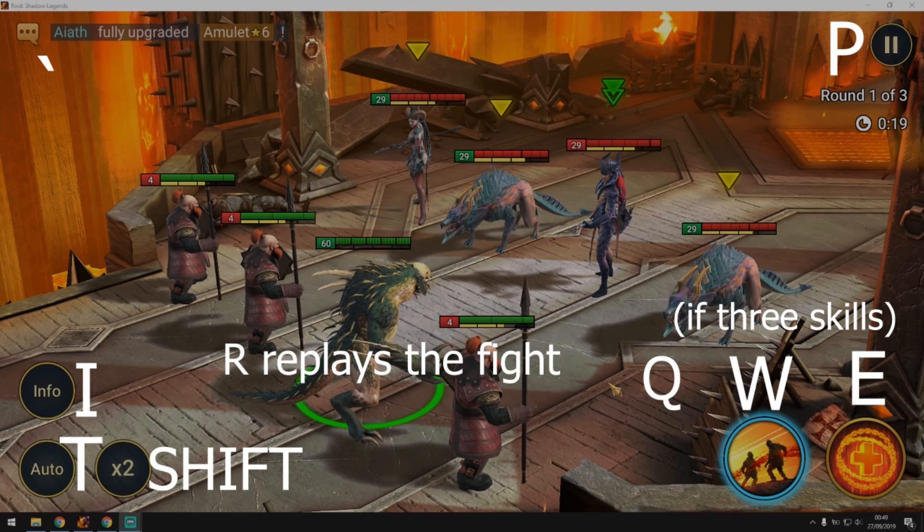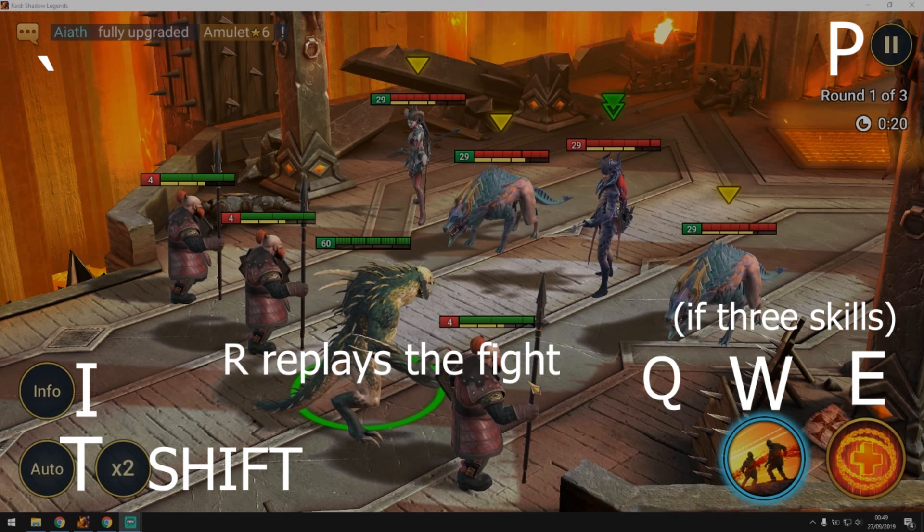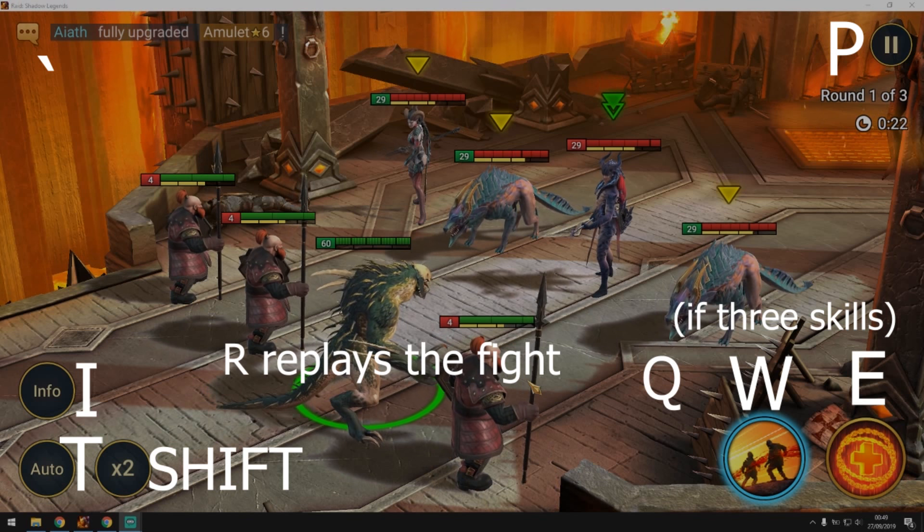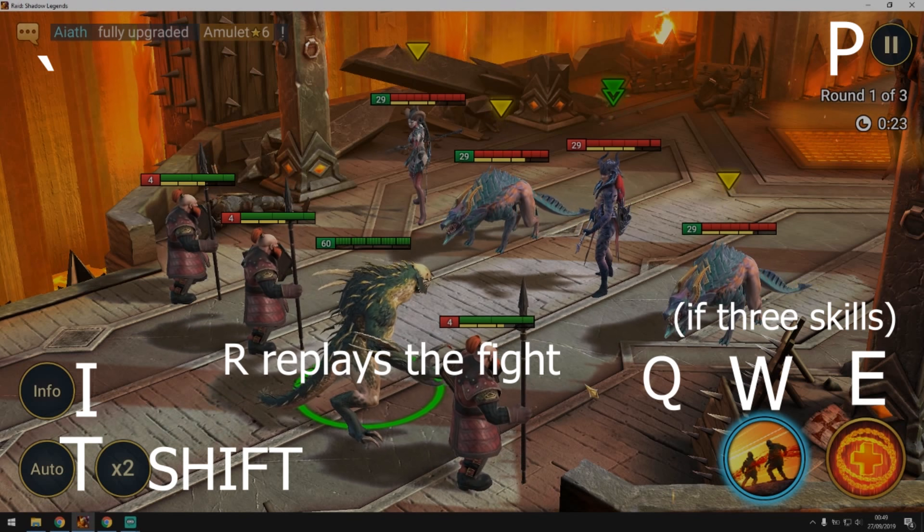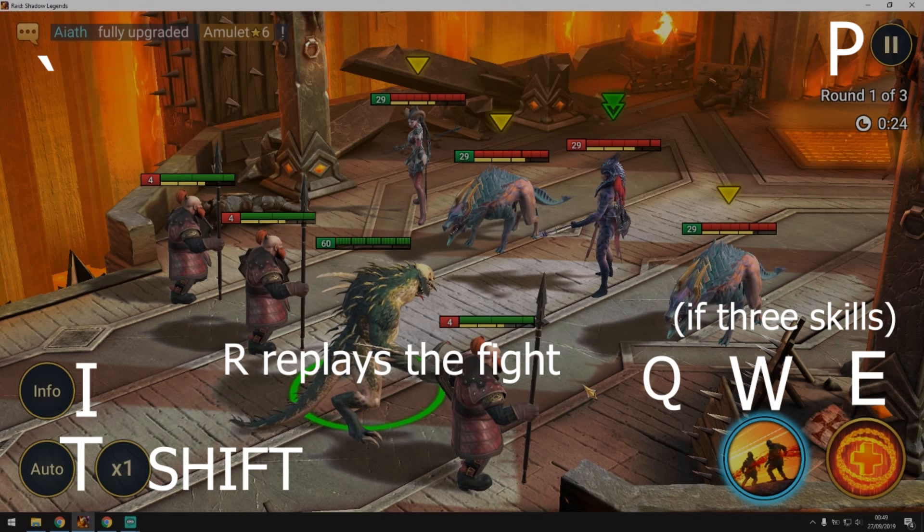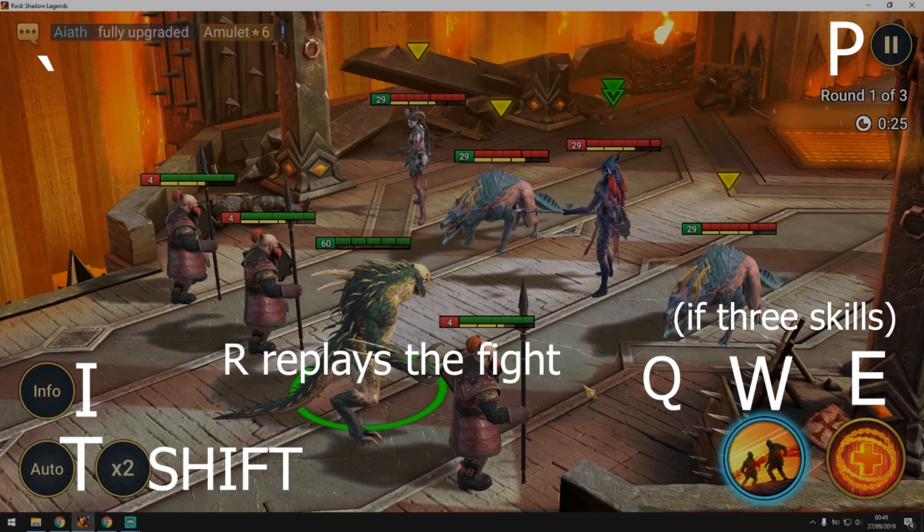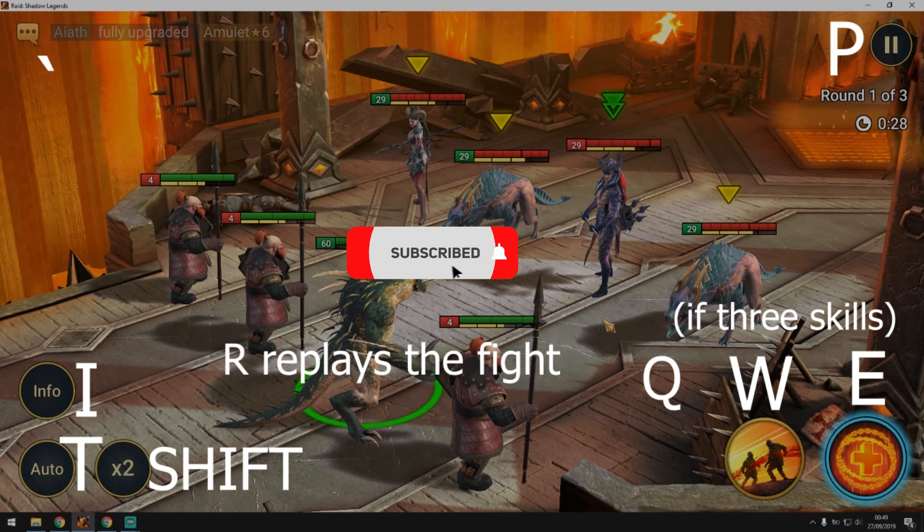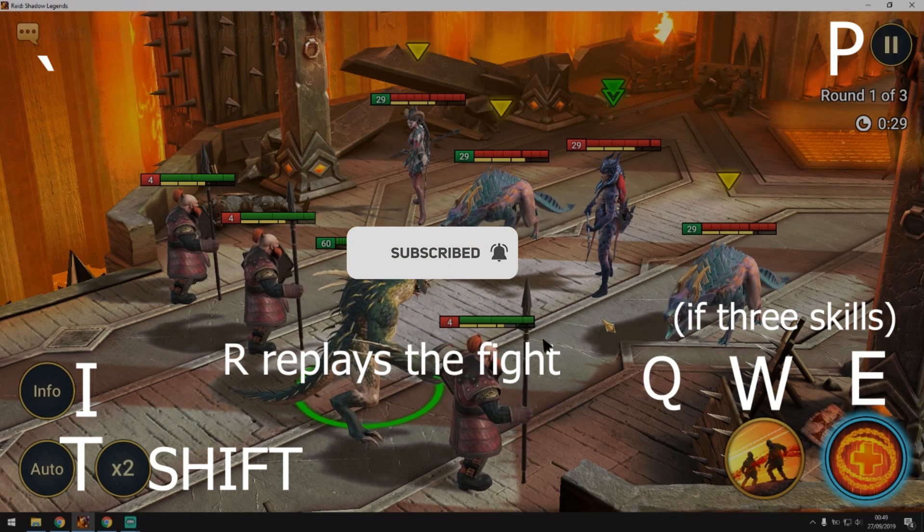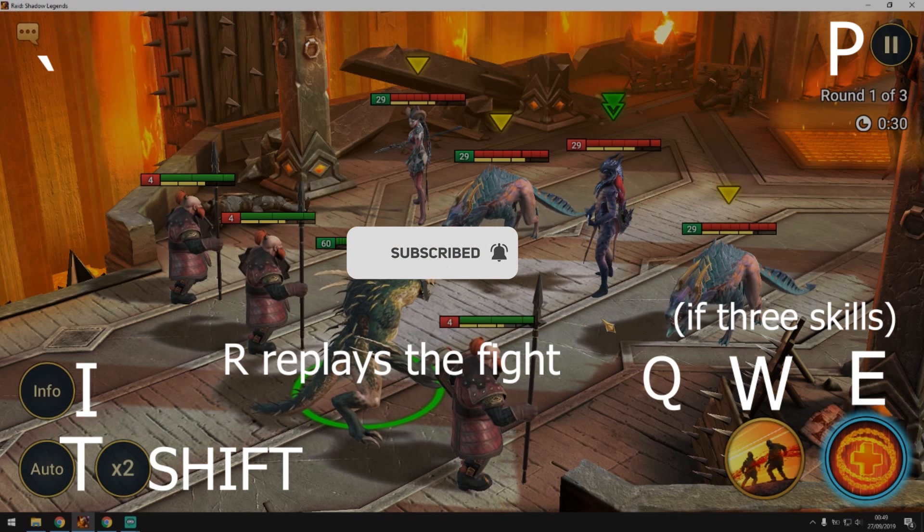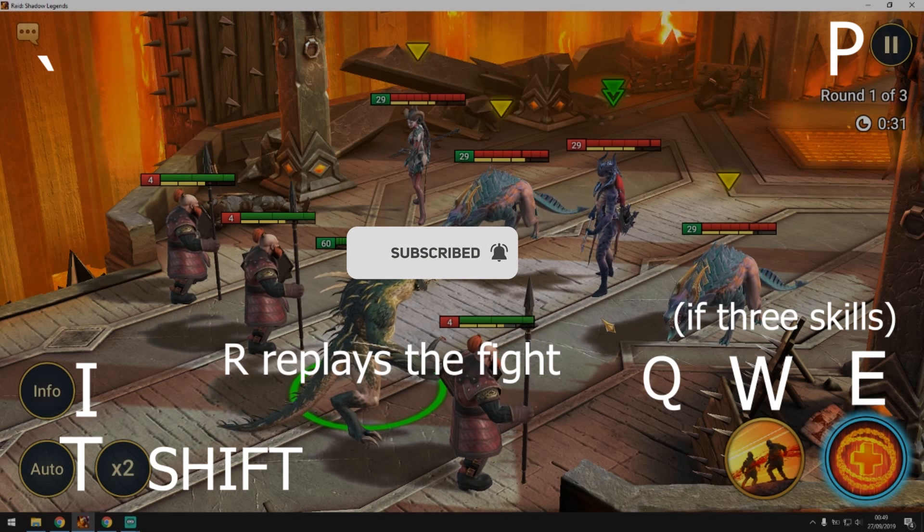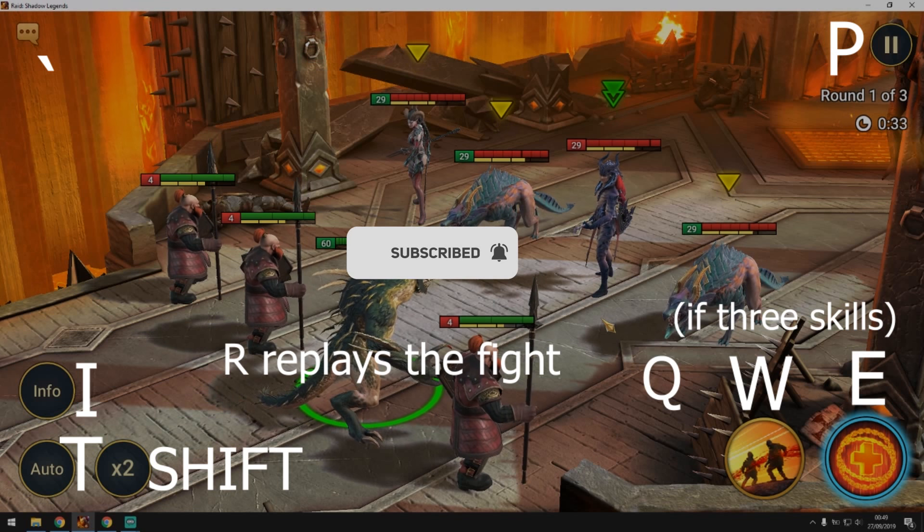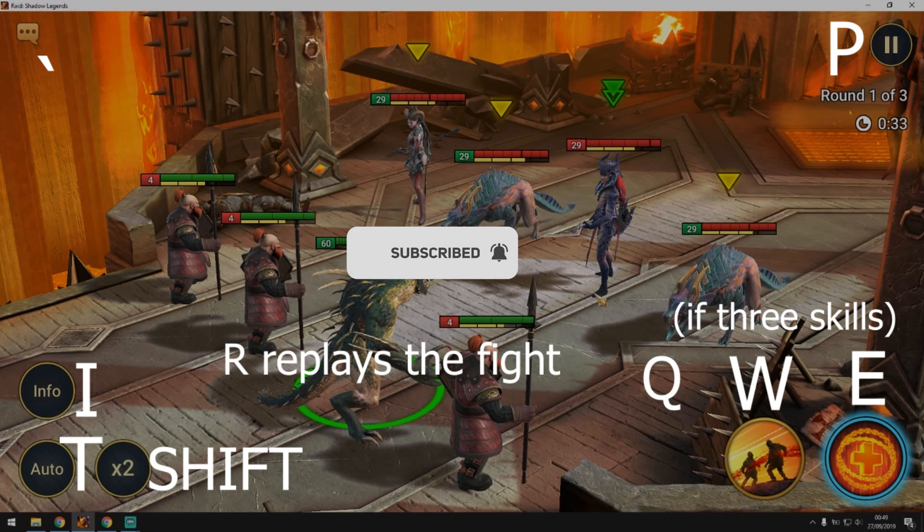You can press Shift to change the speed between one and two. As you can see I press W right now and it changes the skill.